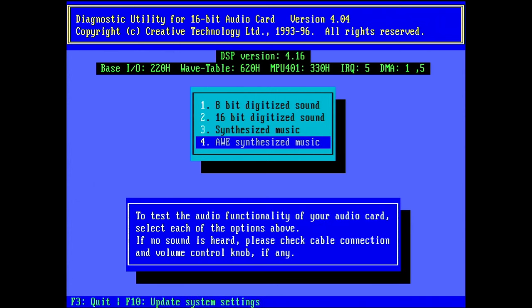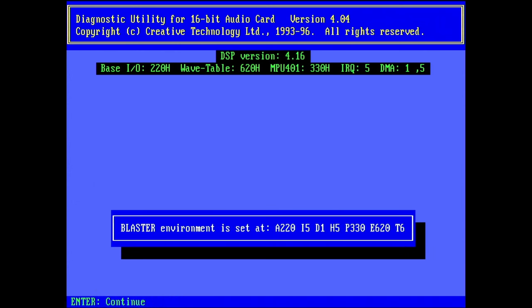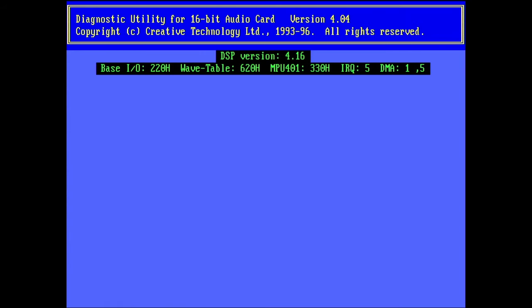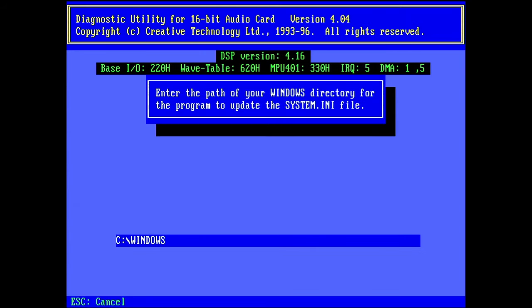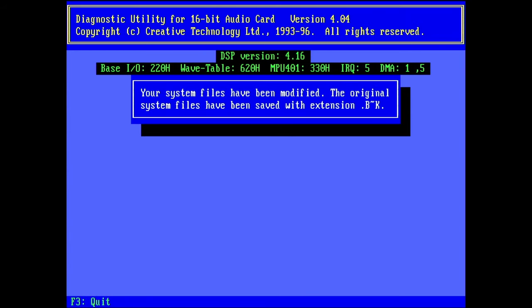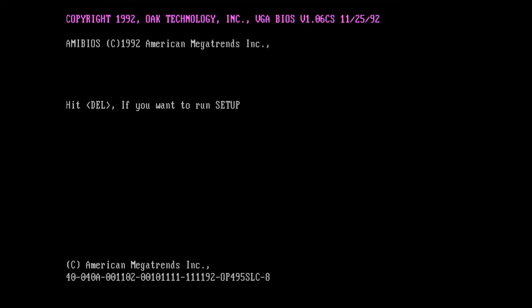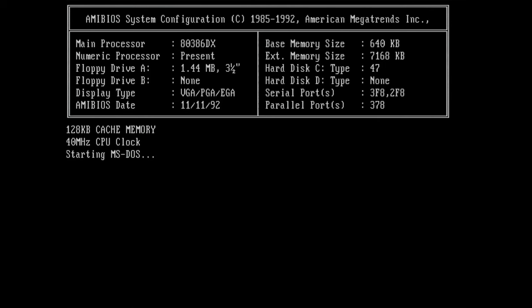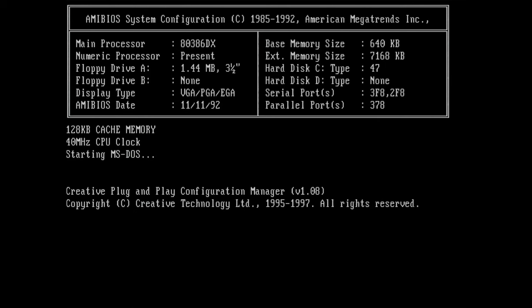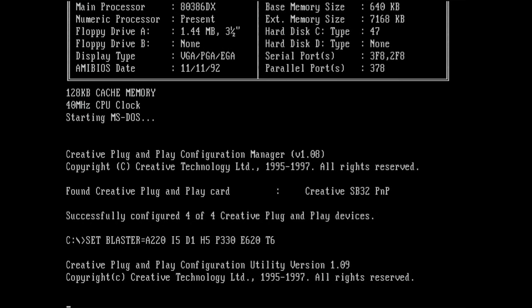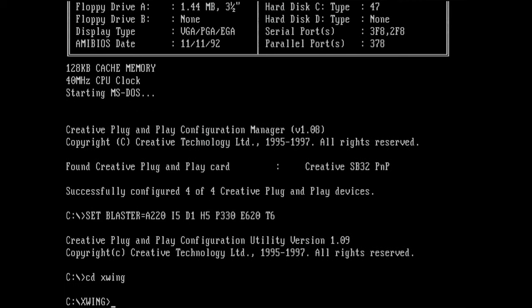So let's update the system settings. Yes, continue. We did this before. We don't have Windows installed. And let's reboot the PC. Now the only last thing I want to try quickly is to go into X-Wing and see if the sound card can still play MIDI and voice and digital sound effects. And then I think this project is done. So let's quickly go to X-Wing and see if it plays.